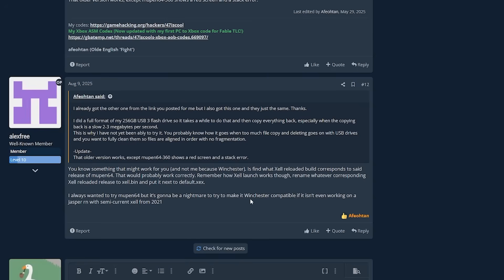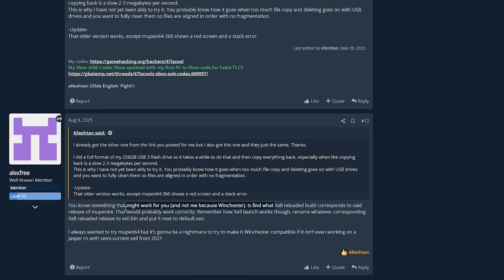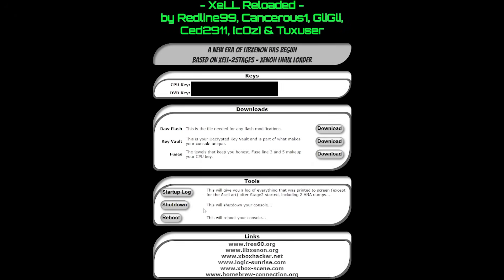I want to point out this GBAtemp post because unfortunately for anybody with a Winchester, this is about the furthest you're going to be able to go. When I tried it with the Winchester-specific ZEL I was not able to get anything to load, which matched what others were showing. Alex Free even mentions that the ZEL Reloaded build corresponds to a specific release of Mupen64 that would probably work correctly, and they've stated it would be a nightmare to try to make it Winchester compatible if it isn't even working on a Jasper right now. This might change in the future, but if you have a Winchester you may be limited to just accessing ZEL itself.